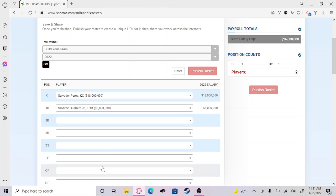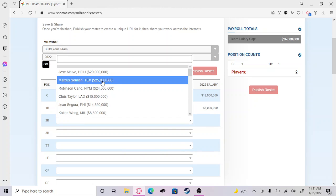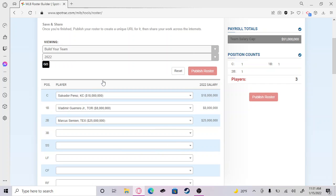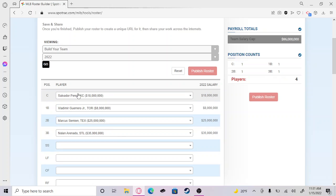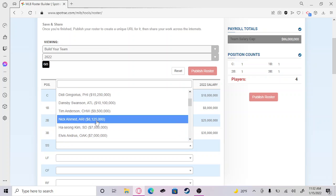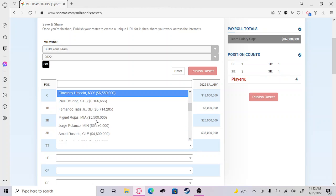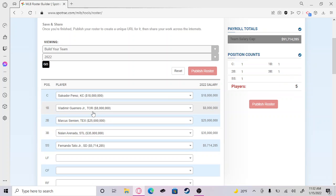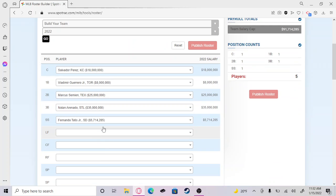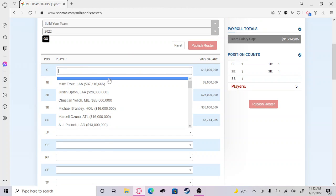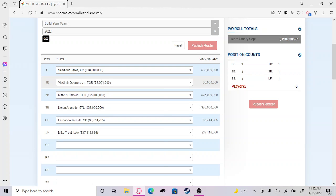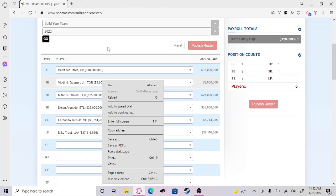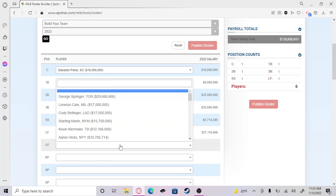All right, let me go ahead and get Vladdie, Marcus Semien. I forgot Robinson Cano was still even in the MLB. Then shortstop, I don't know why Fernando's all the way at the bottom. Best shortstop in the game.